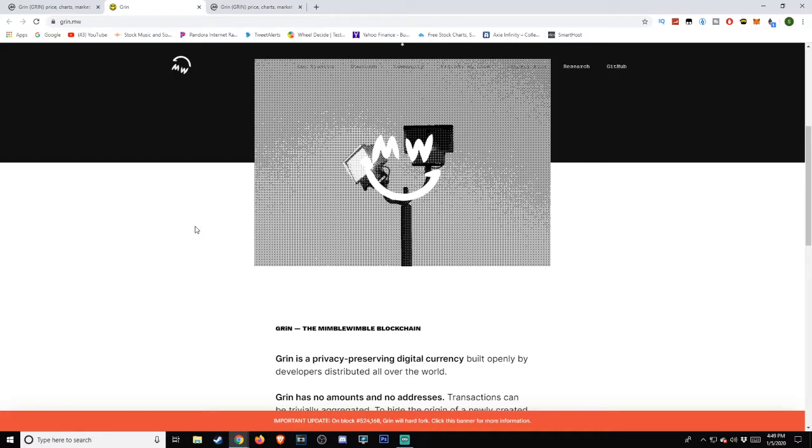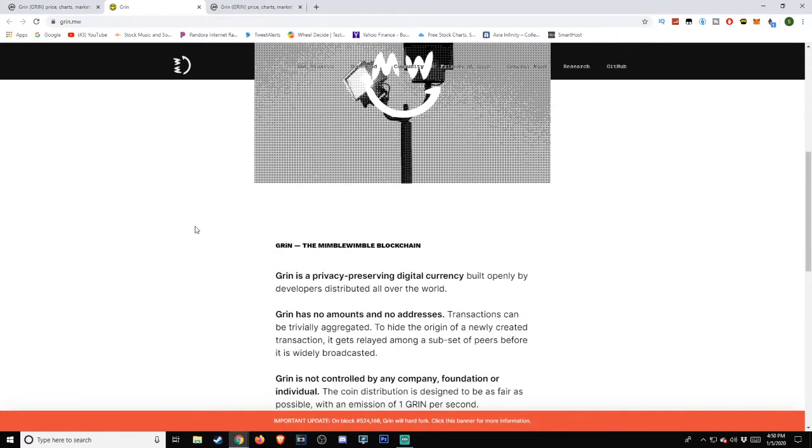GRIN, the Mimblewimble blockchain. GRIN is a privacy-preserving digital currency, built openly by developers distributed all over the world. GRIN has no amounts and no addresses. Transactions can be trivially aggregated to hide the origin of a newly created transaction. It gets relayed among a subset of peers before it is widely broadcasted.